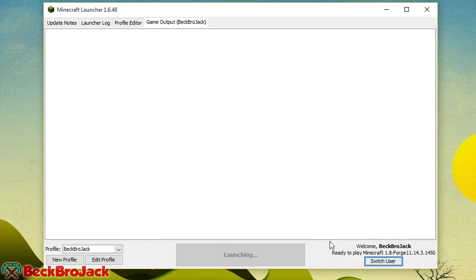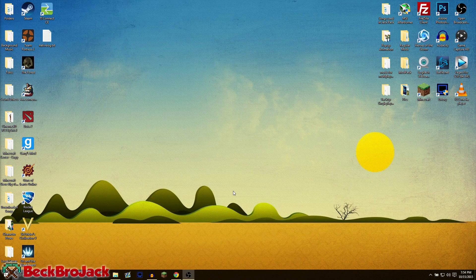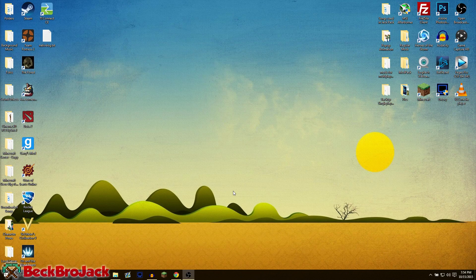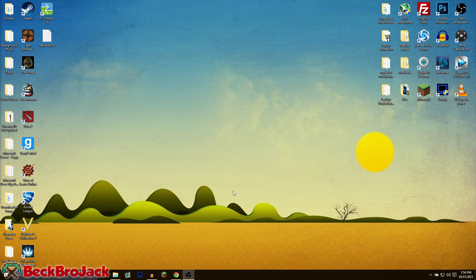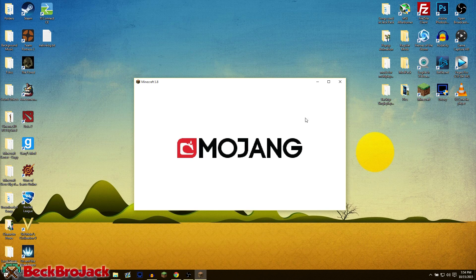It's going to download all the necessary cores and all the jar files for Minecraft 1.8 Forge, and then hopefully if you cross your fingers, it should work. Bang, there we go. We got Minecraft running.